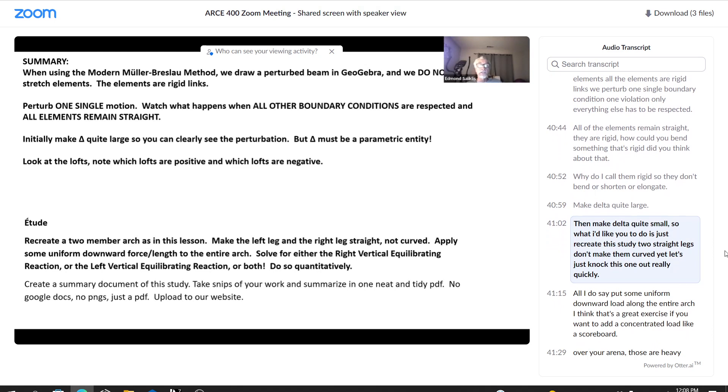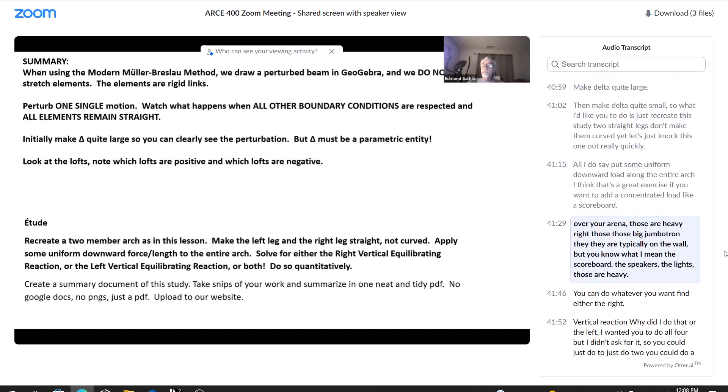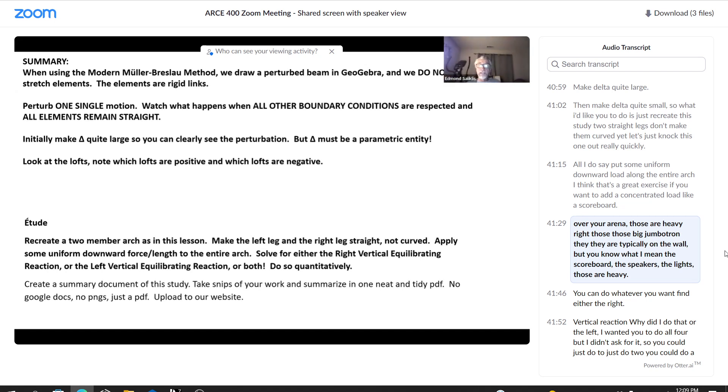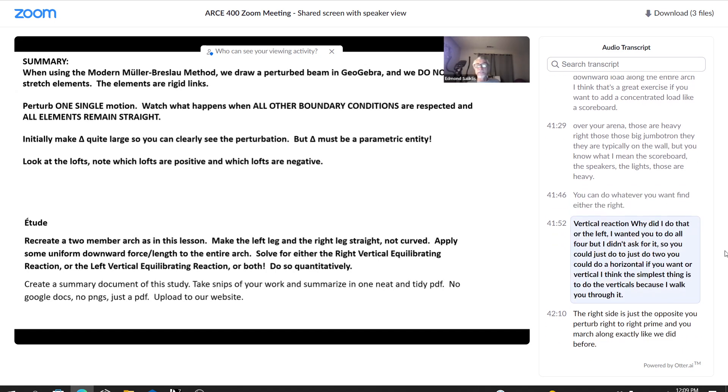So what I'd like you to do is just recreate this study. Two straight legs. Don't make them curved yet. Let's just knock this one out really quickly. I do say put some uniform downward load along the entire arch. I think that's a great exercise. If you want to add a concentrated load like a scoreboard over your arena, those are heavy, right? Those big jumbotrons. They are typically on the wall, but you know what I mean. The scoreboard, the speakers, the lights, those are heavy. You can do whatever you want. Find either the right vertical reaction. Or the left. I wanted you to do all four, but I didn't ask for it. So you could just do two. Just do two. You could do a horizontal if you want or vertical. I think the simplest thing is to do the verticals because I walked you through it.